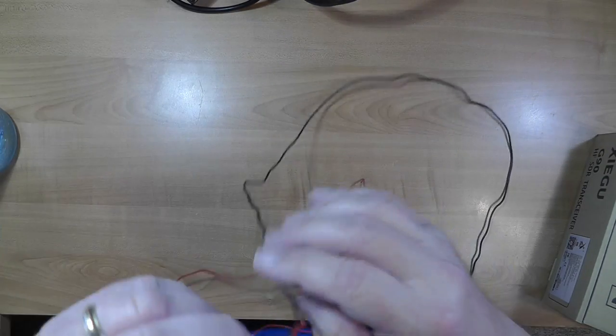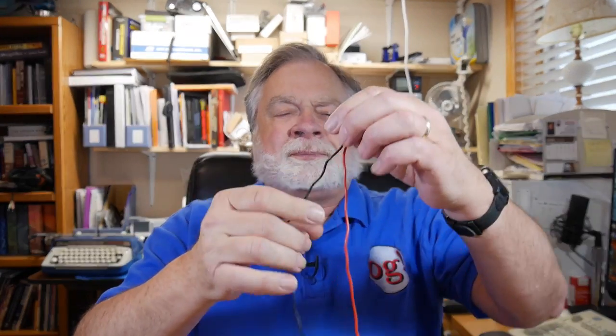There is a technique you can use to fix that. Now wires, if you just look at them, don't really like to twist. I want to twist these together so they stay together, but they'll just come right undone if I do that. So there is a technique.